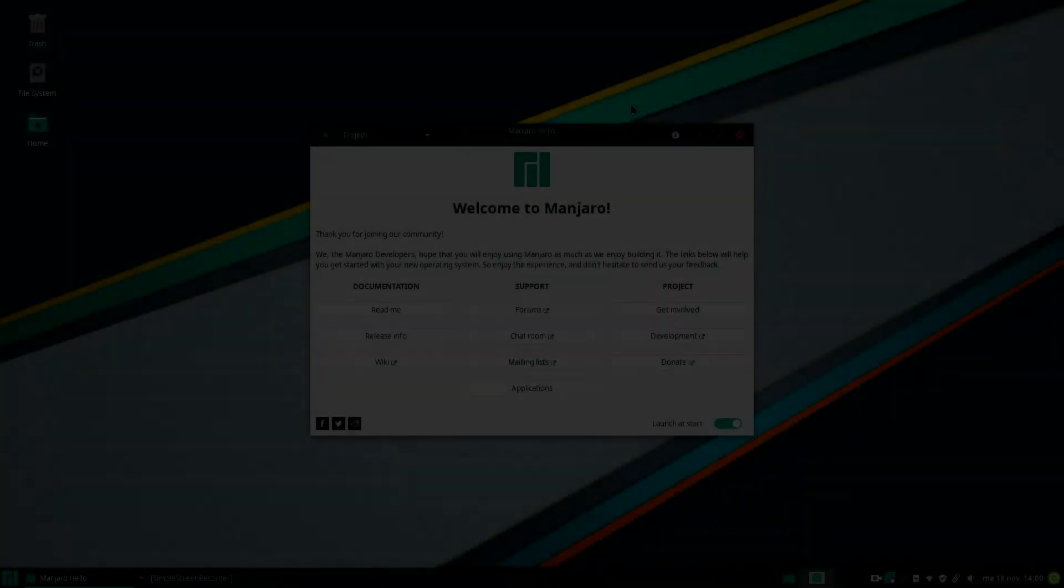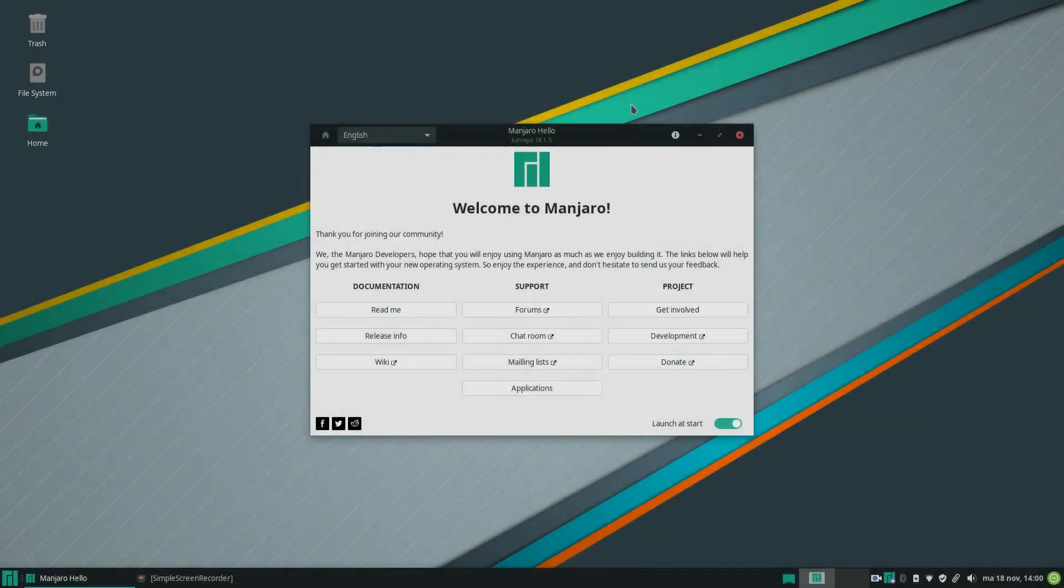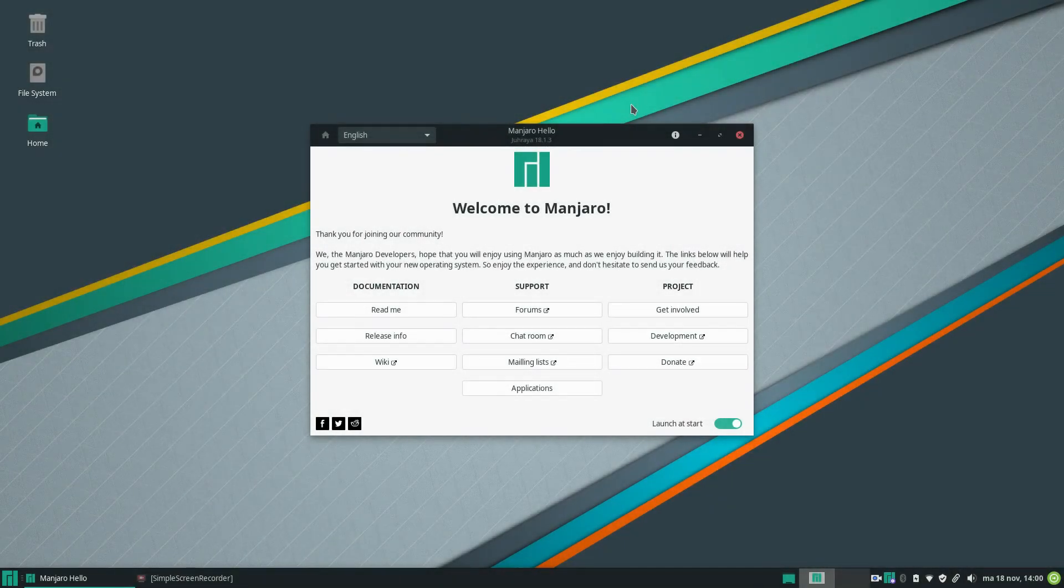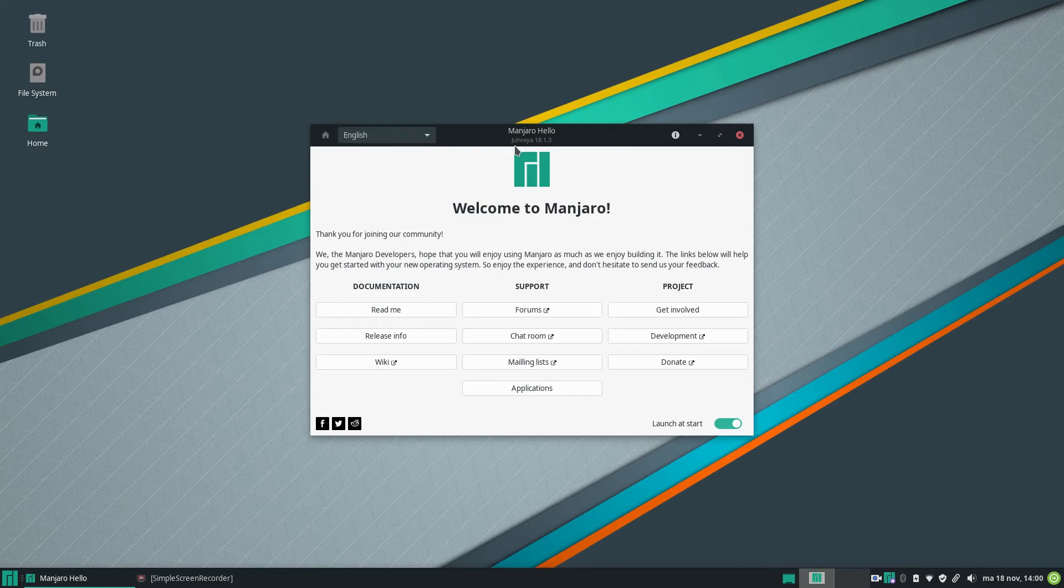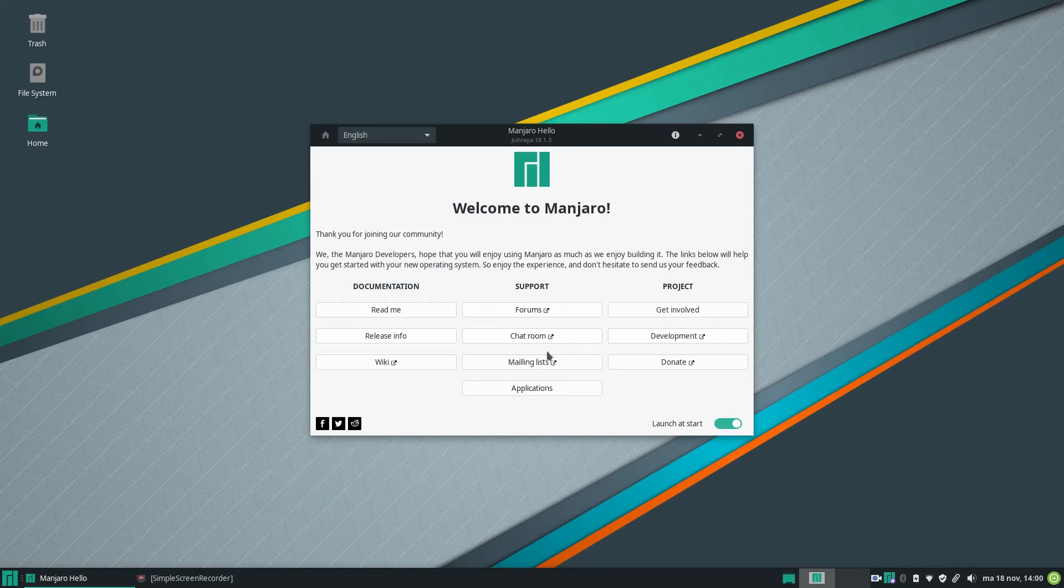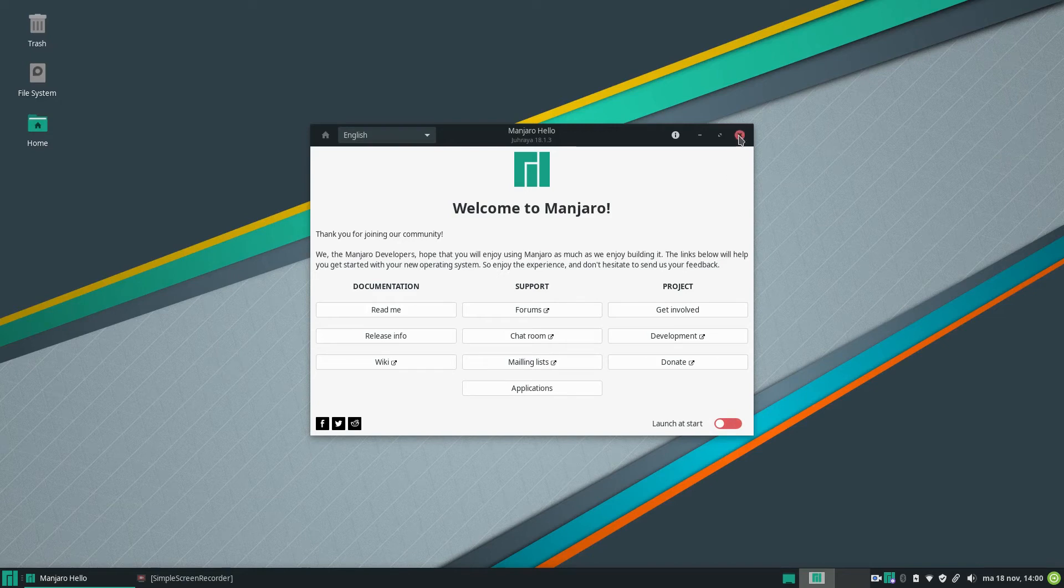So we're back after the restart, so let's go over what the basic installation has for us. So first we are seeing the welcome screen. Here you have some documentation where you can go to, the support things that you can go through, and the project development where you can go through. So yeah, this basic welcome screen. So let's close it for now.